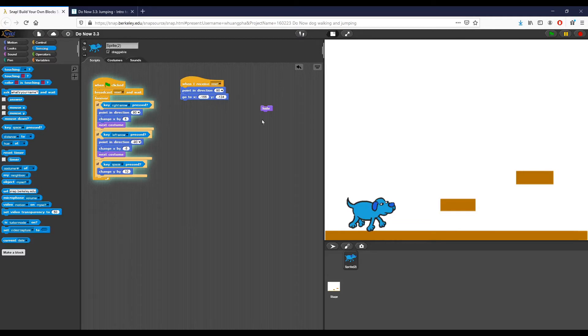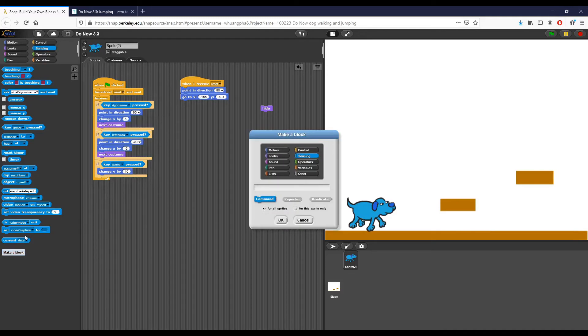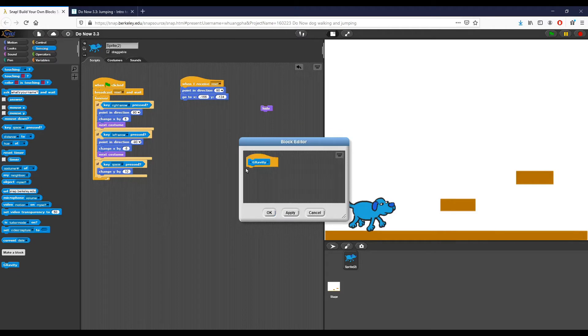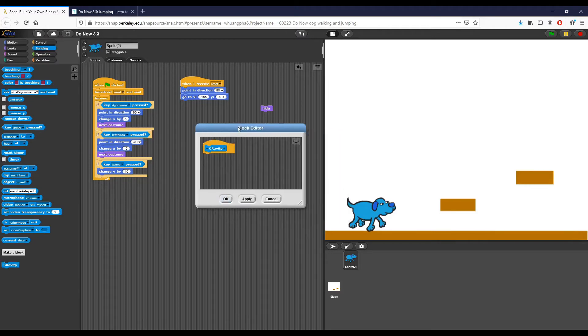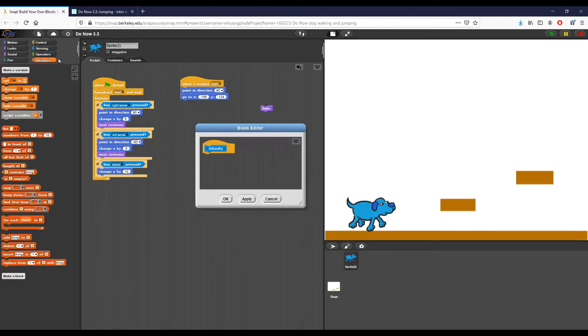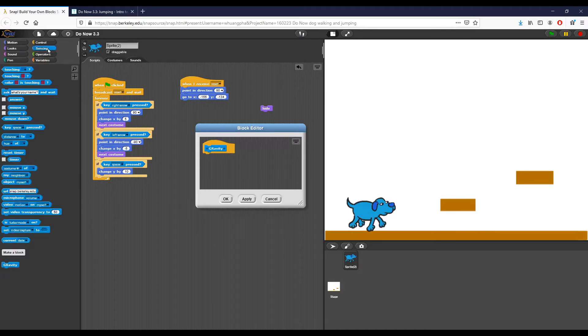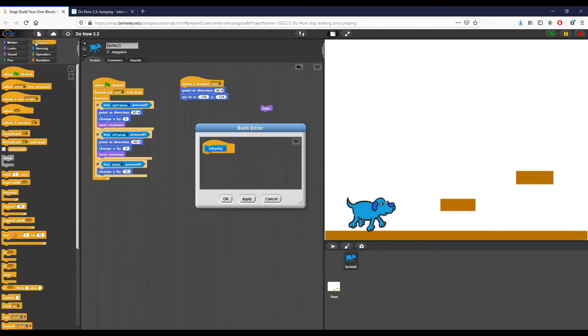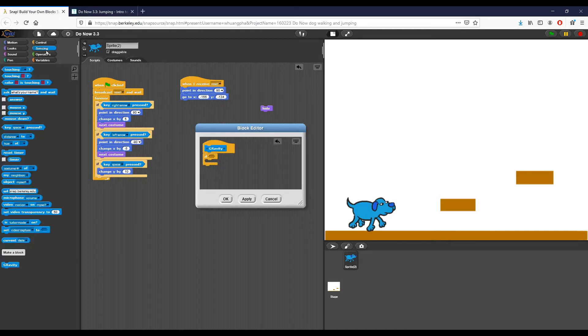So what I'm going to do is add a custom block called gravity. Excuse the weird capital letters, but I'm going ahead and keep it like this. What I want to do in gravity is continuously check and see if we are touching ground, and if we are not, I want to bring the dog down. So I'm going to go to control, I'm going to do if, and I'm going to use an operator because I know I want this to be a not true condition.